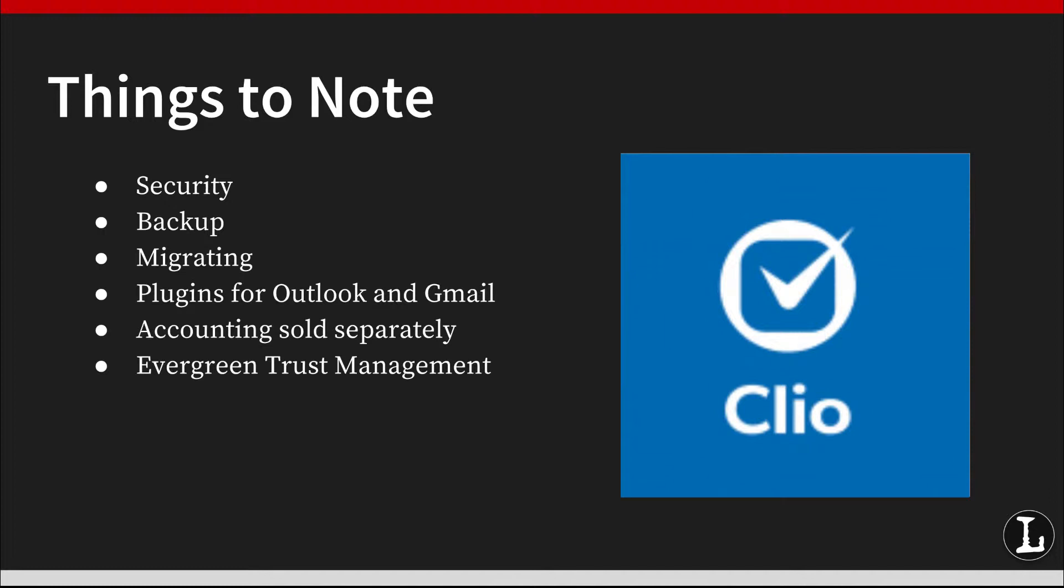Clio has recently introduced a way to easily manage your trust accounts through its evergreen management update. This update allows you to set minimum thresholds for trust balances, automate trust balance notifications, review the status of funds, and track cash flow with Clio's trust management report, all to help you keep your trust accounts evergreen.